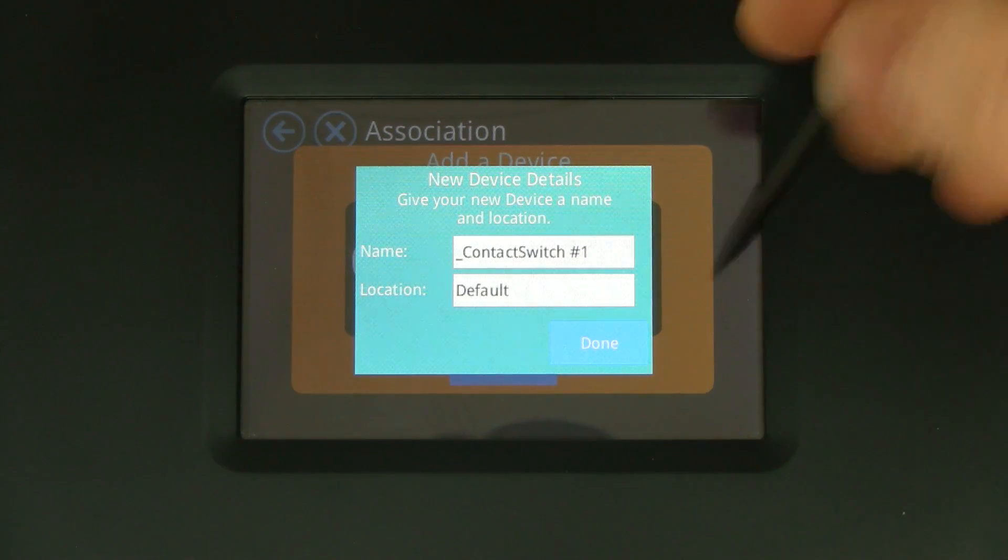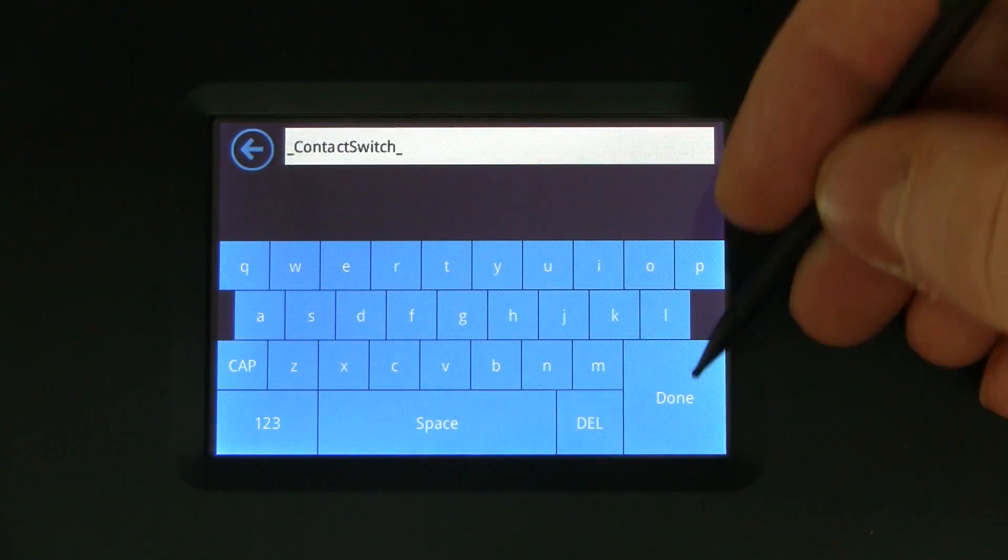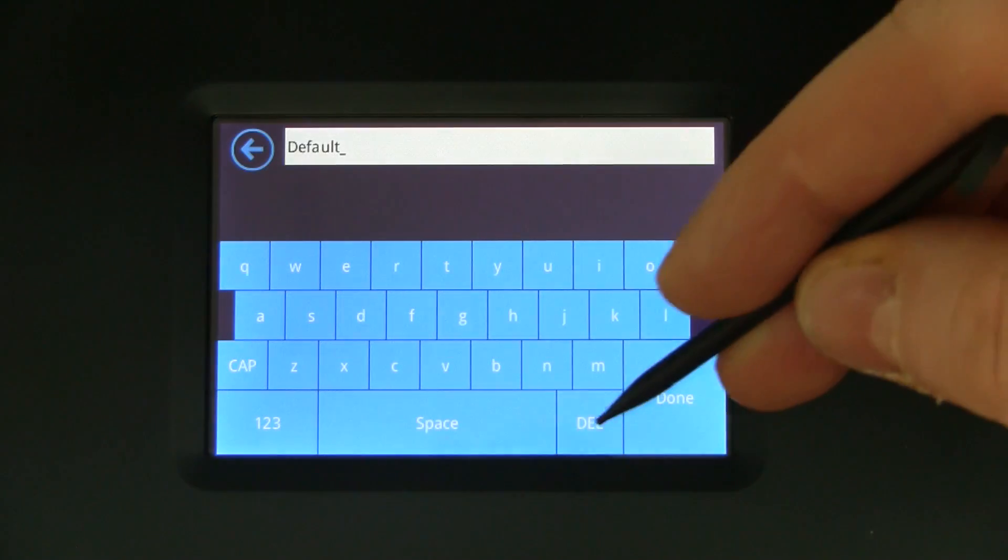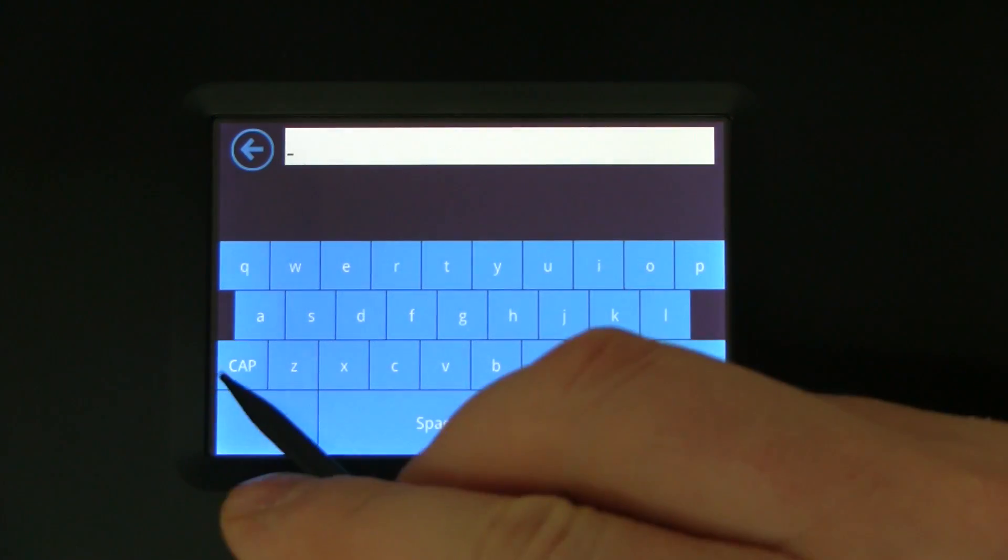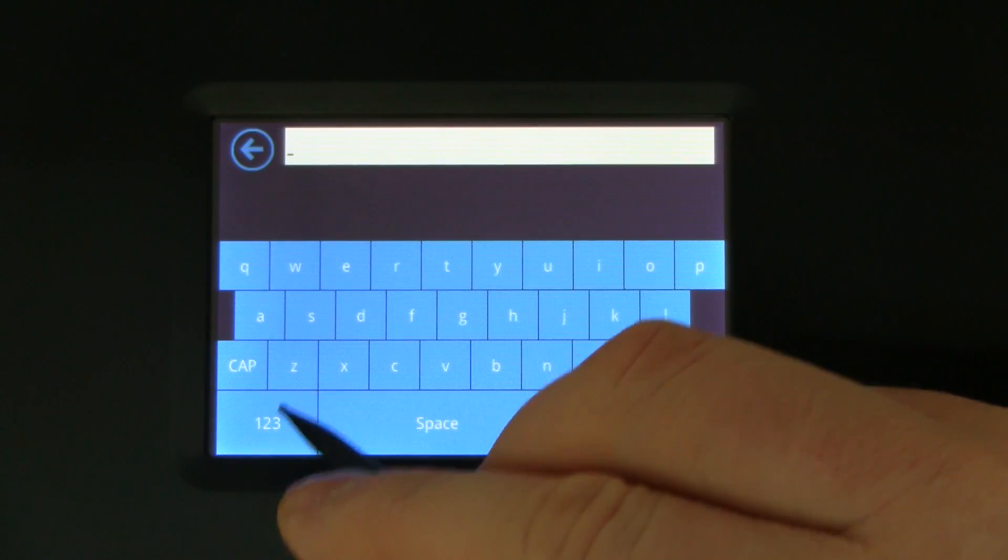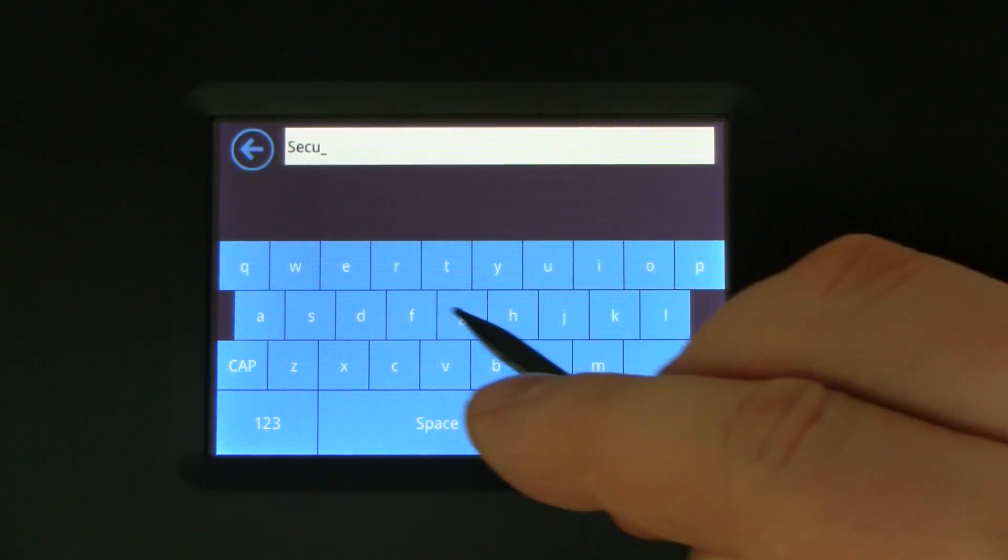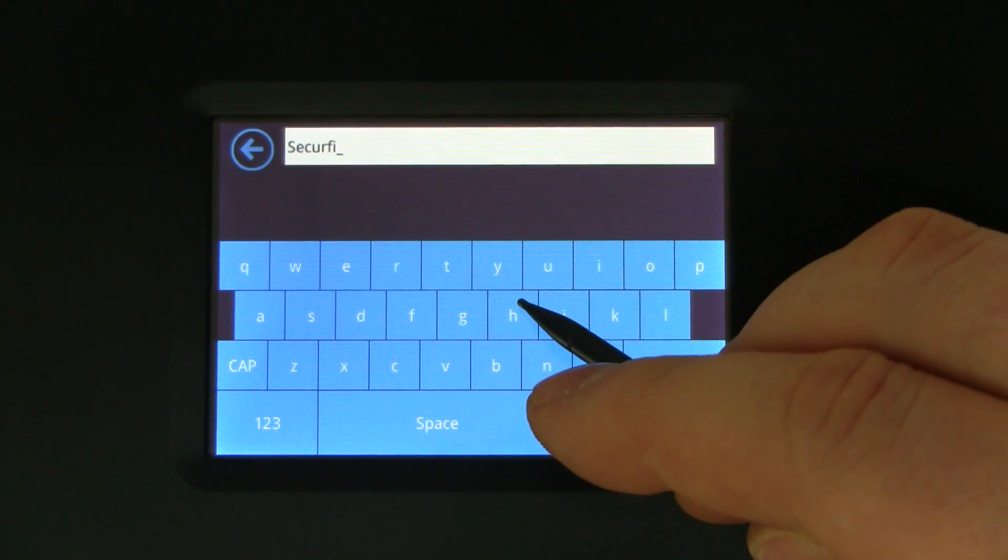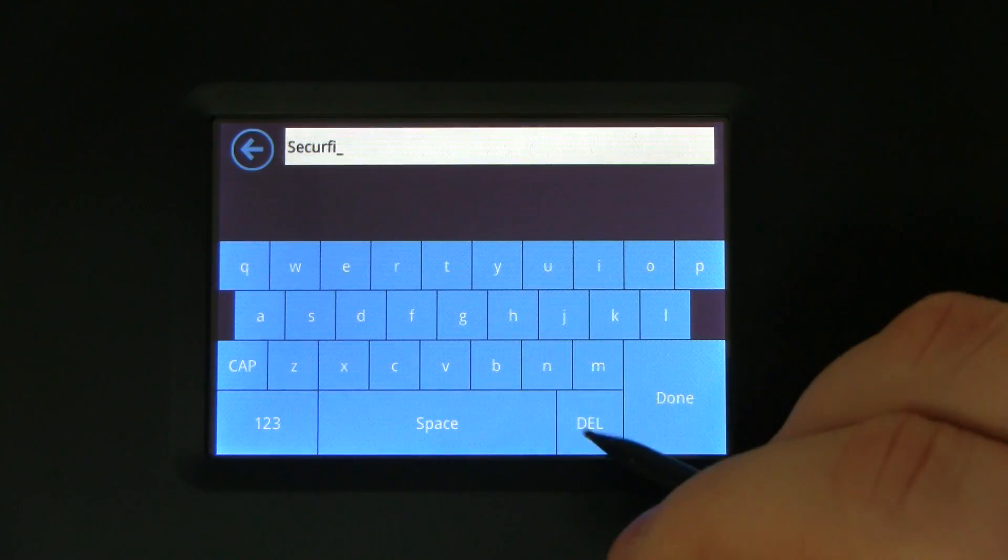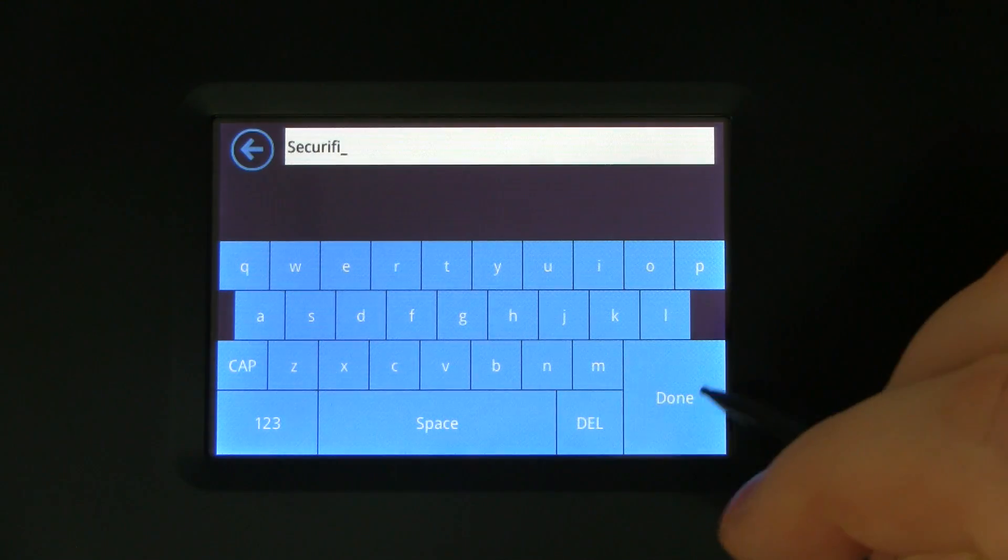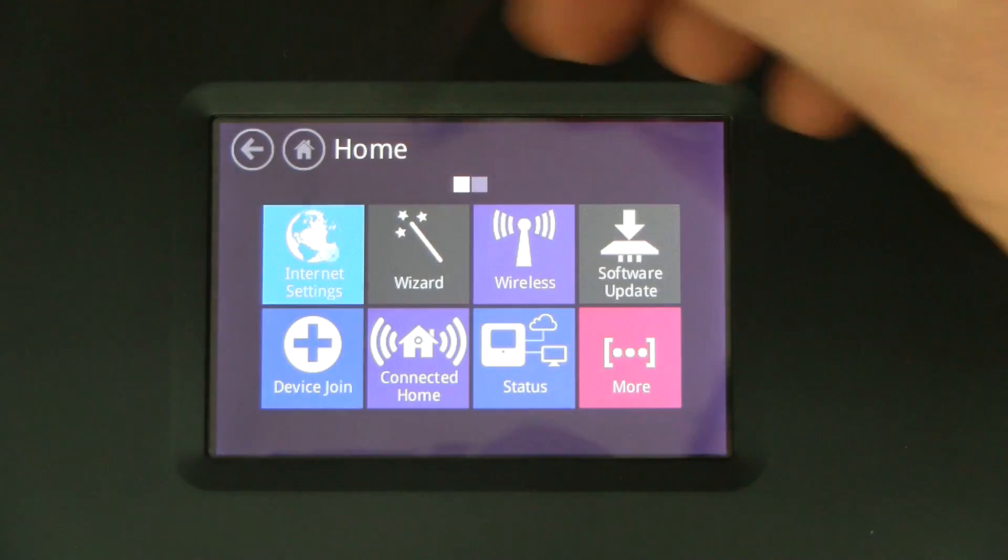Of course we have a touchscreen so we have a touchscreen keyboard here. We can change the name, locations, and things like that at the time of actually associating sensors, which makes it a lot easier. Now we still have some work to do on the keyboard here. Oops, typo. Okay, done, go back.